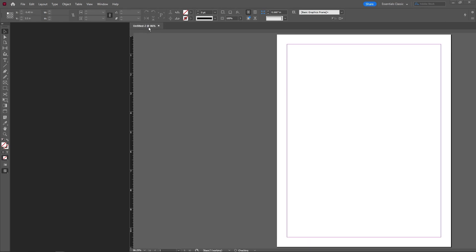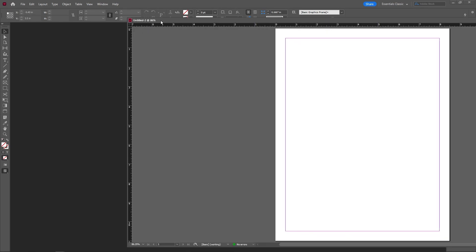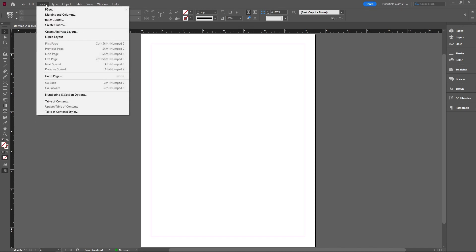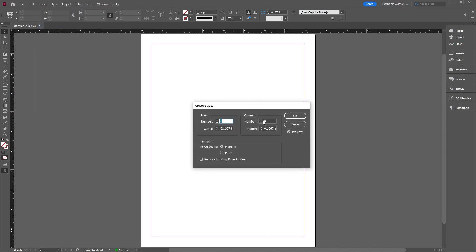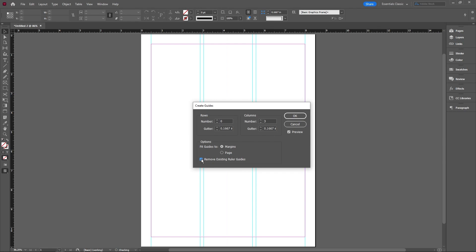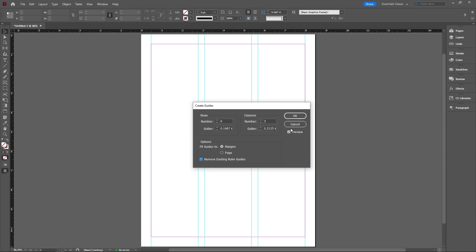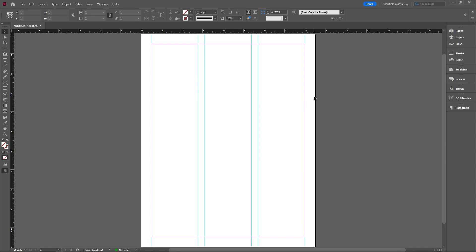This is going to bring up a document for us and the first thing we're going to do is create some guides. Layout, create guides, and this time we want three columns. The important thing here is we want the gutters to be high for this one. So I'm changing this to something like 3.125. We want it to be a little bit larger and I'll show you guys why.